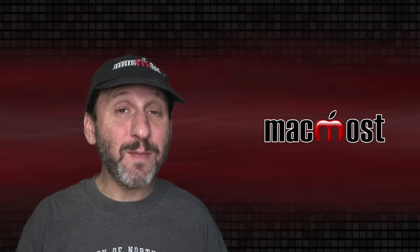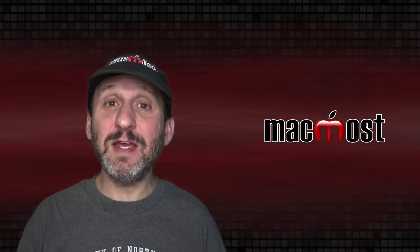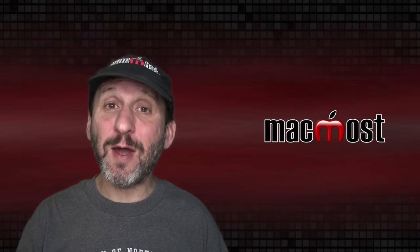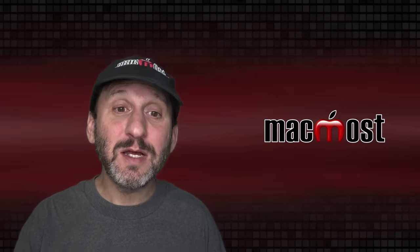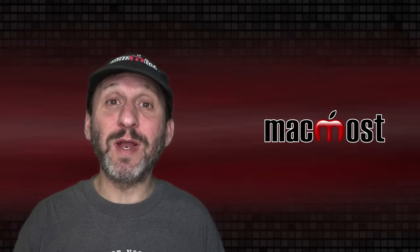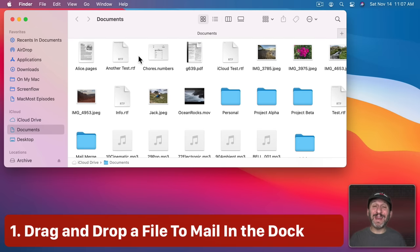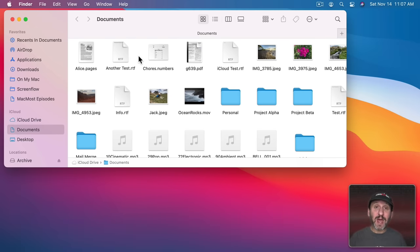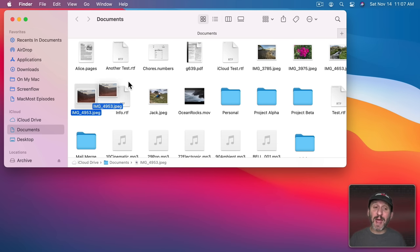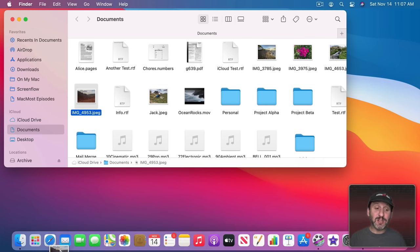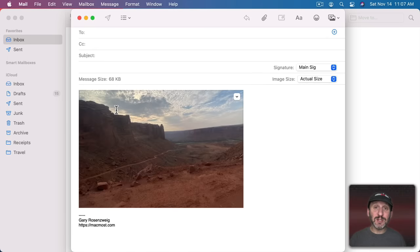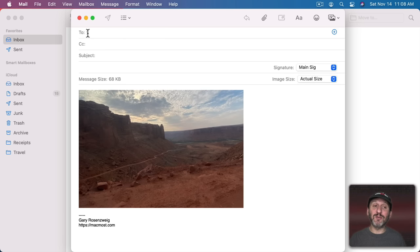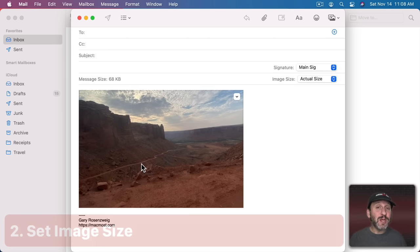So the Mac Mail app has a lot of hidden functionality that not even power users know about. Let's start with a simple one. If you want to create an email message that's primarily an attachment, you want to send a file to somebody, you don't have to start with Mail itself. You can simply drag something like this image here into the Dock to the Mail app. What this does is automatically open up a new composition window with that file attached and in the message, and you're right there ready to type who it's to.